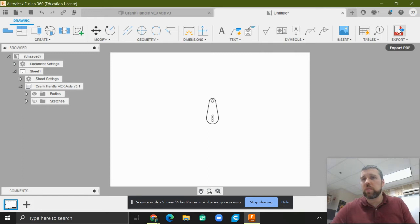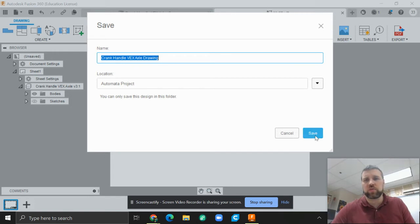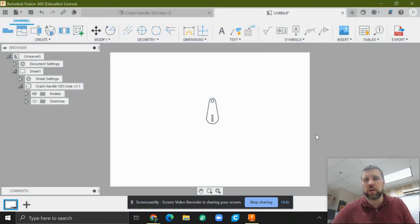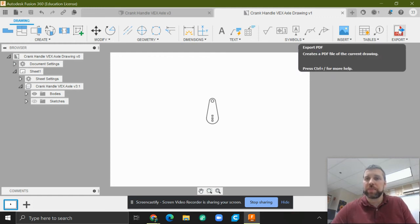So once we have this sheet, let's save it and name it accordingly. Crank handle vex axle drawing. Good enough. Save.